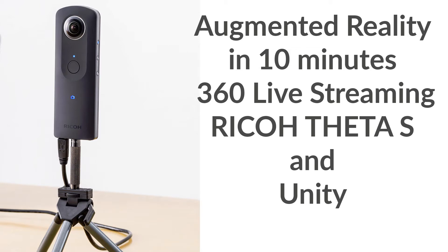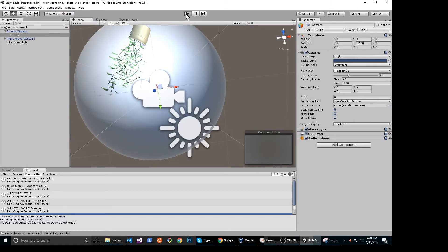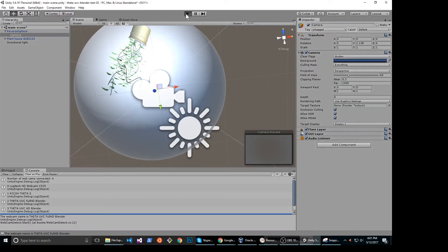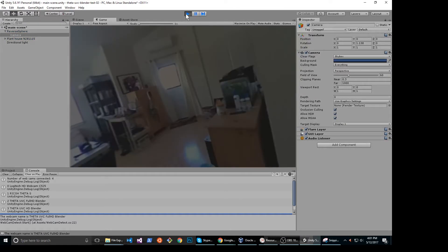Let's build an augmented reality world in 10 minutes by live streaming 360 degree video into Unity. This is a simple sphere in Unity. I'm going to project the camera as a webcam texture.